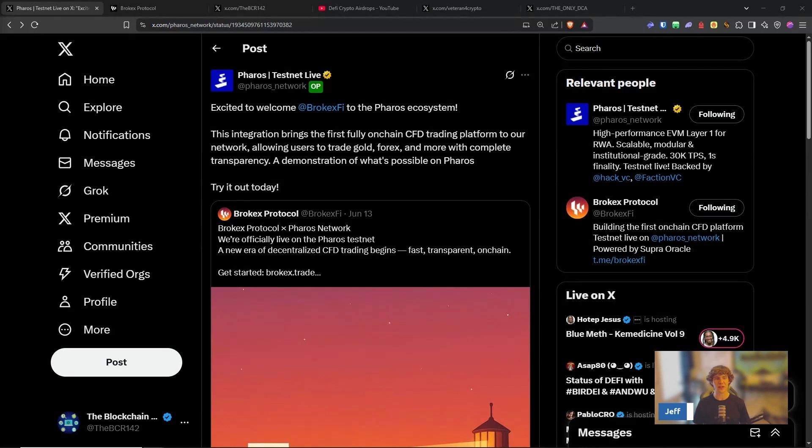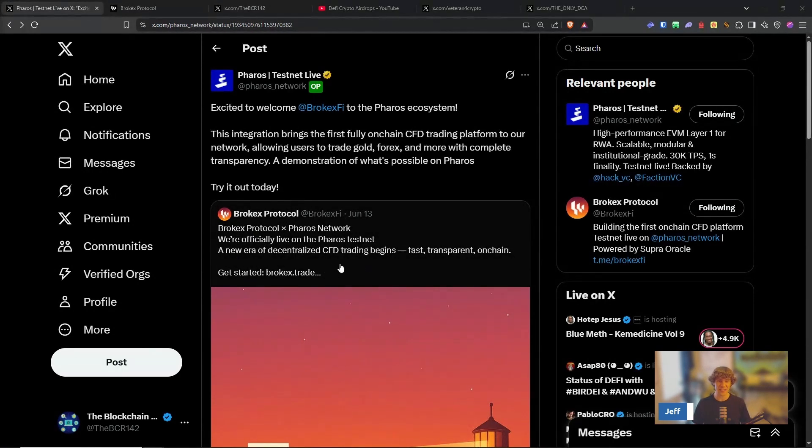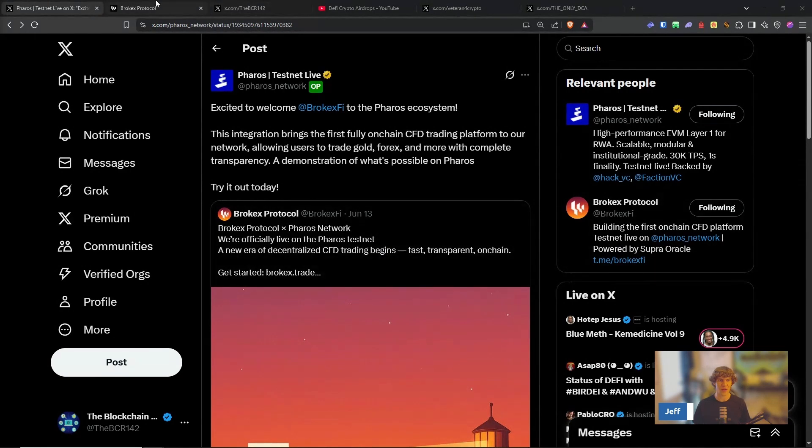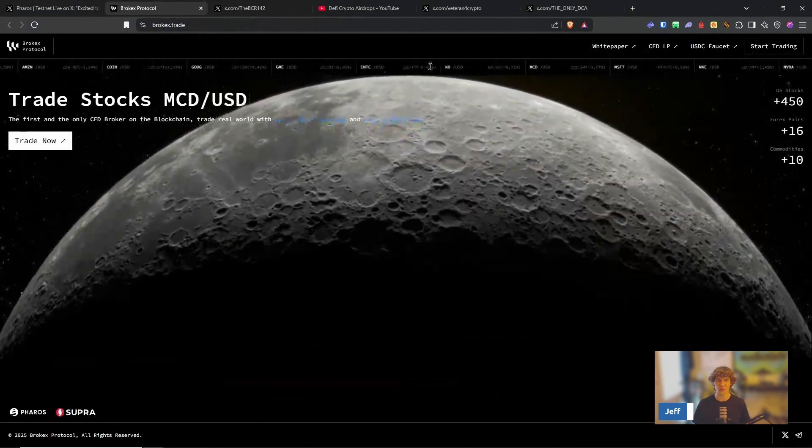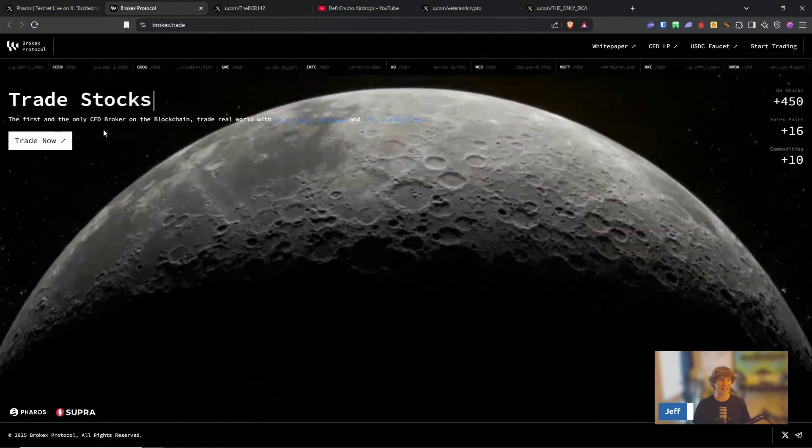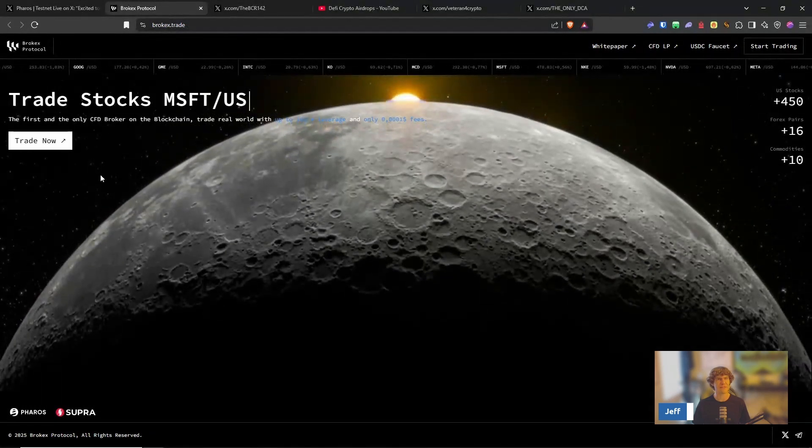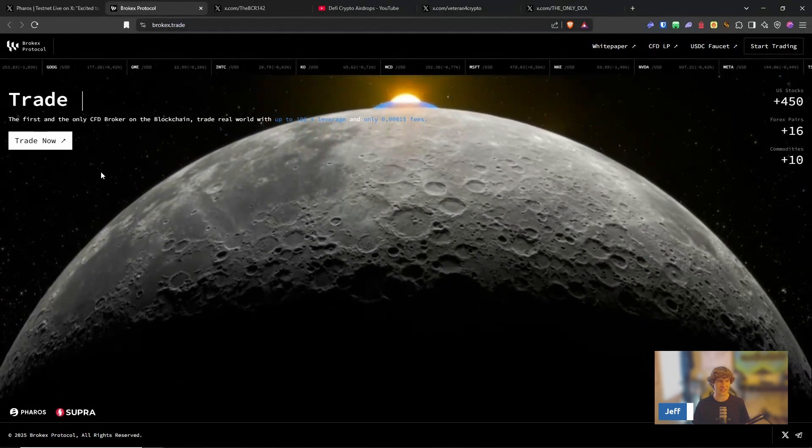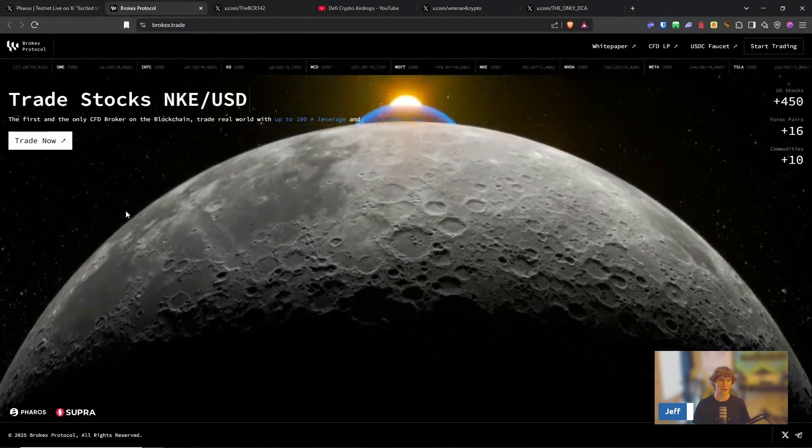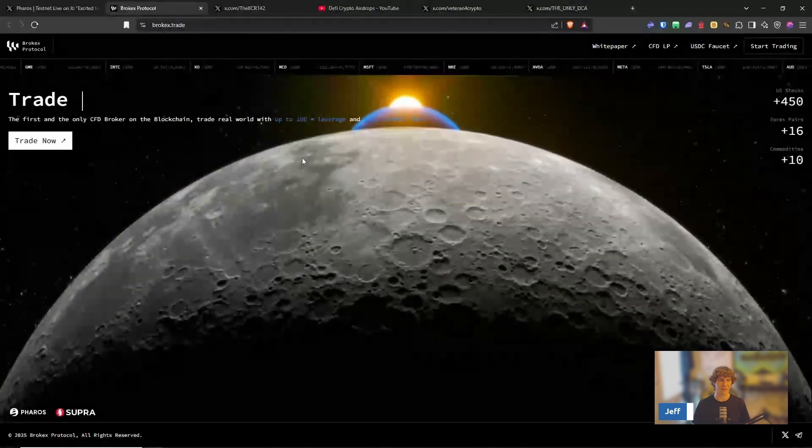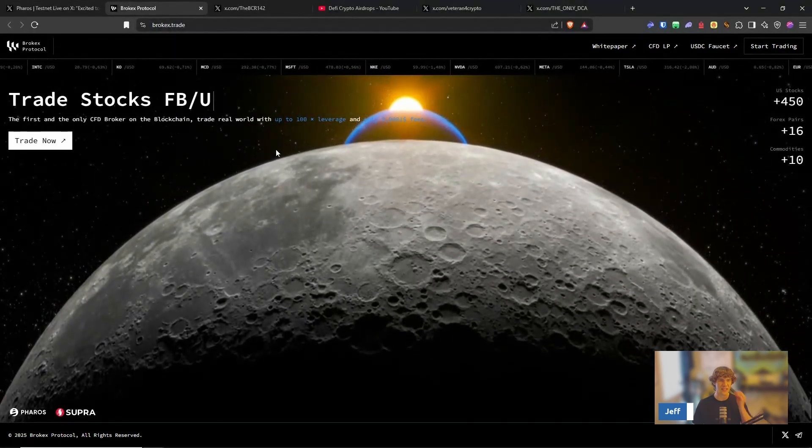Today's video, we are diving into the extension of Pharos Testnet with Brokex Protocol. Brokex Protocol or Brokex Finance is a CFD, kind of a derivatives trading platform where we will trade CFDs, which is a certificate for difference. So you're trading the underlying stock without having to own the actual stock itself.